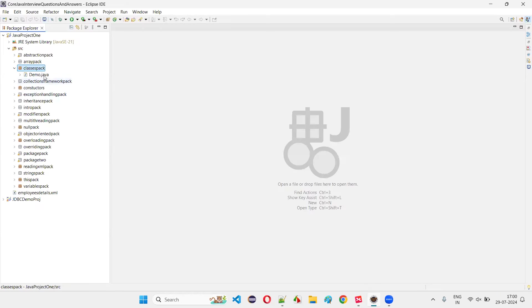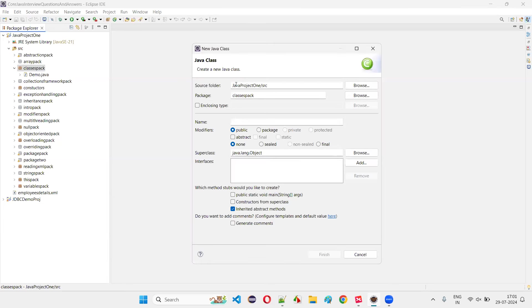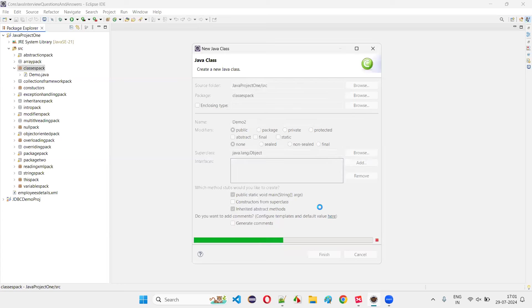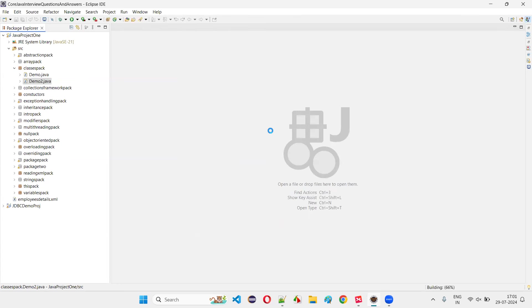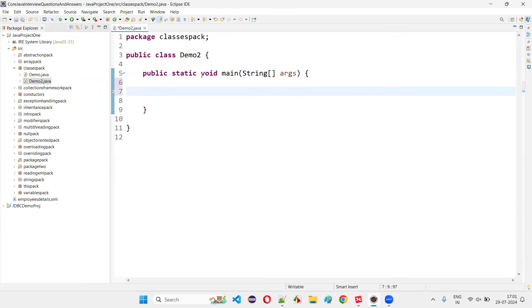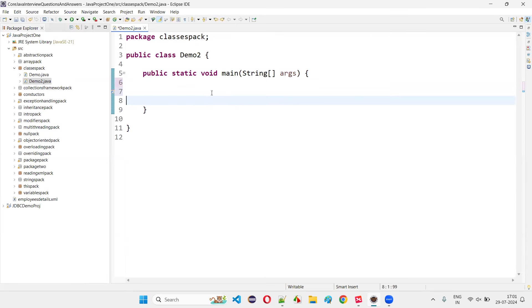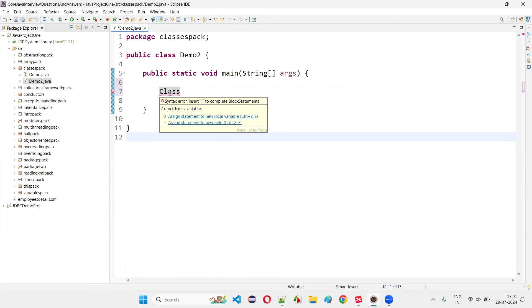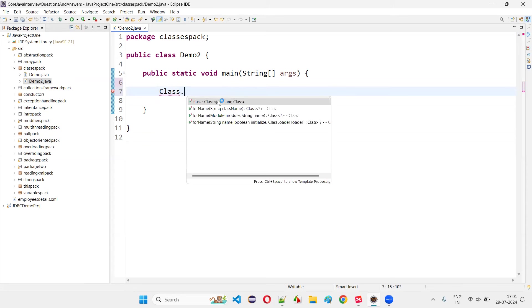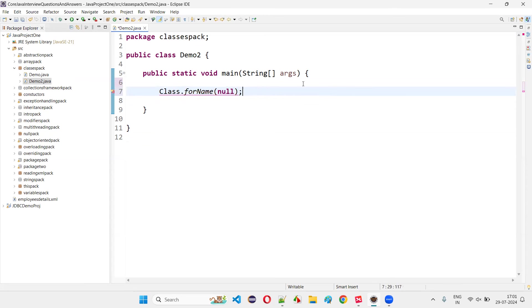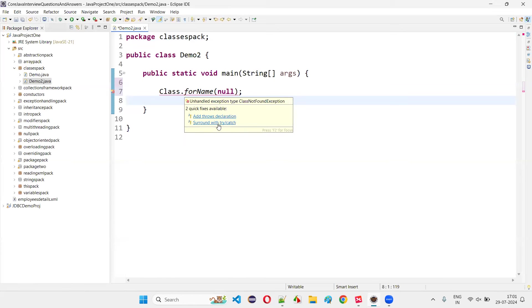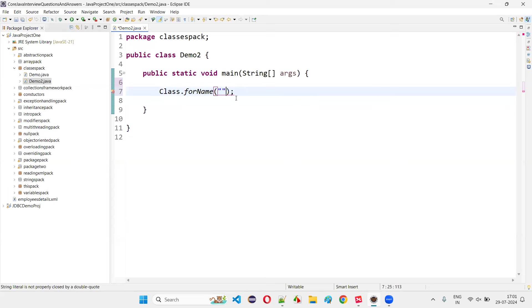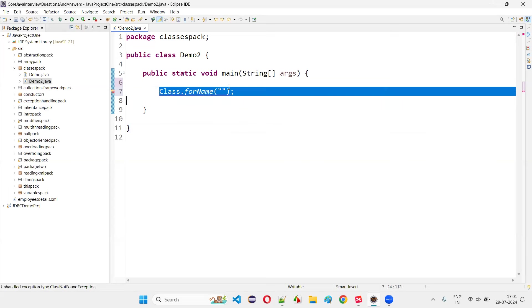First, I'll create a new package and a new class here — let's name it something like Demo2, with a main method. During this program, if you want to load any particular class, inside the main method we have to use the predefined Class.forName statement.